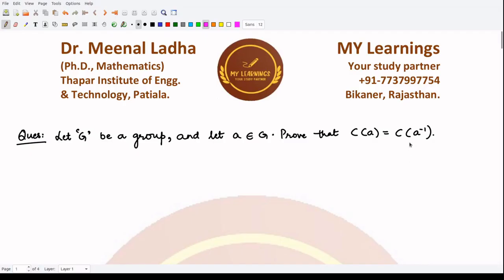Hello everyone, welcome to this video. In this video, we'll be solving this question which states that if G is a given subgroup and A is some element of this group G, then we have to prove that the centralizer of the element A would be equal to the centralizer of the element A inverse.